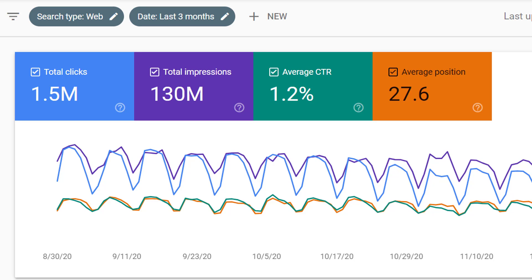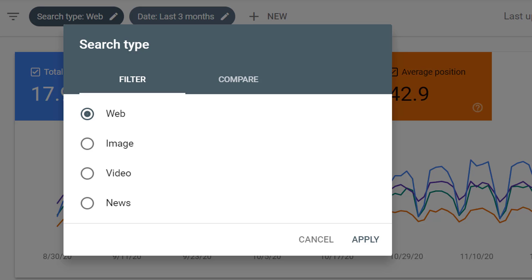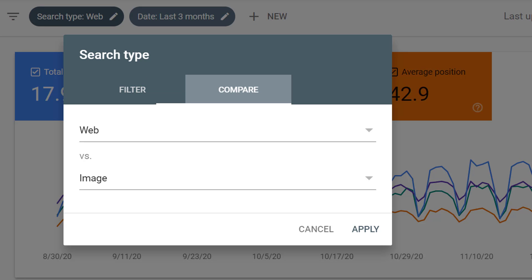Instead of looking at web results, we can filter to different search types. For example, we can look at image or video or news search types. We can also compare two different search types.